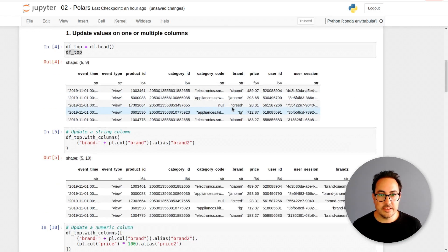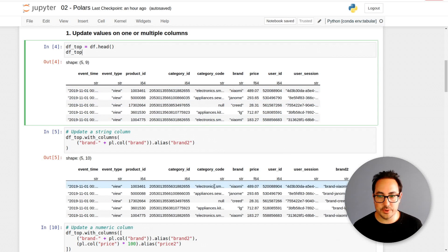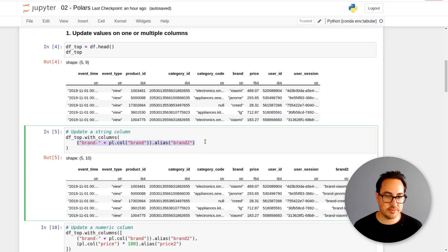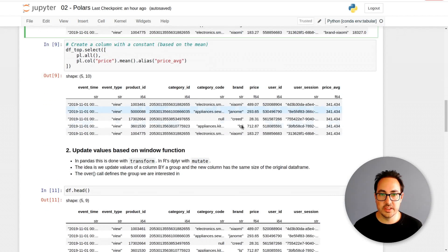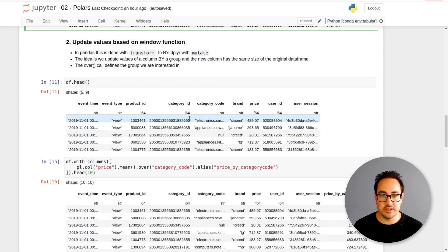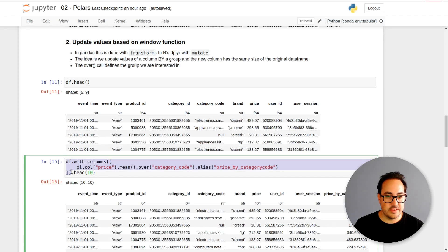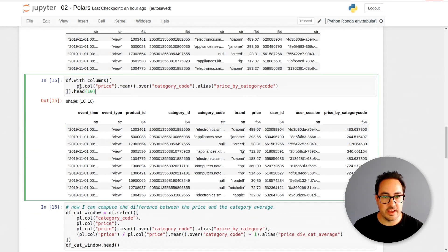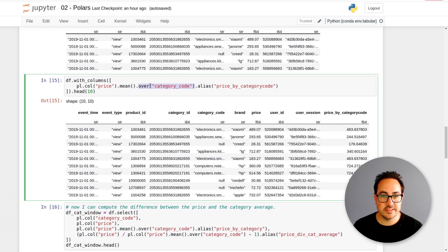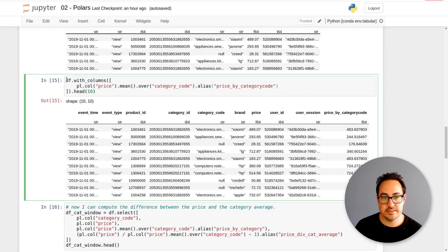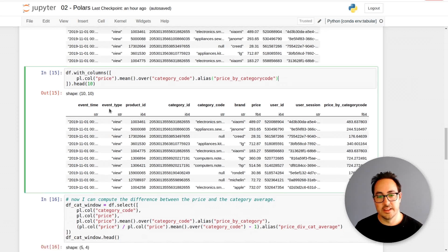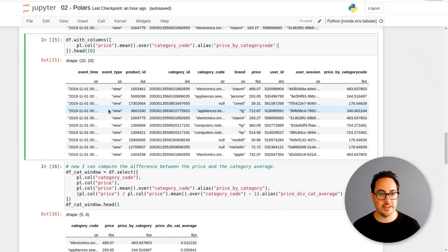What we did in this video is went through simple examples on how you can update columns: add a string to a column, multiply a numeric column, take a global average, and then we started working on window functions. The core of the window function is you grab the price variable, compute the mean, and then you define this over function and pass in the category you want to group by. That's very useful for analysis. Hope you enjoyed the video. Please subscribe and like the video.